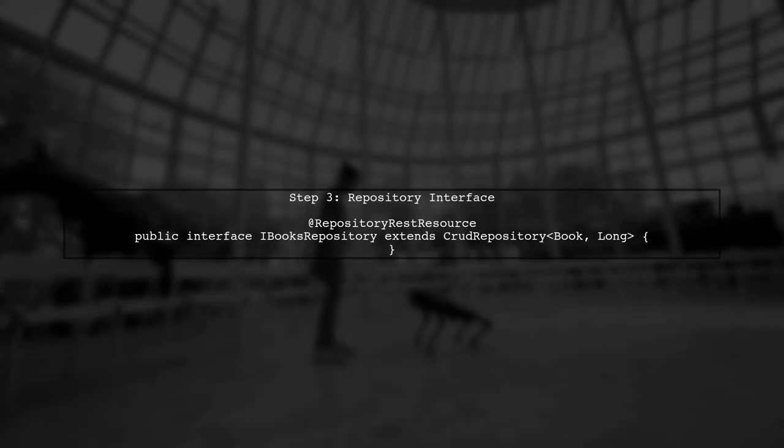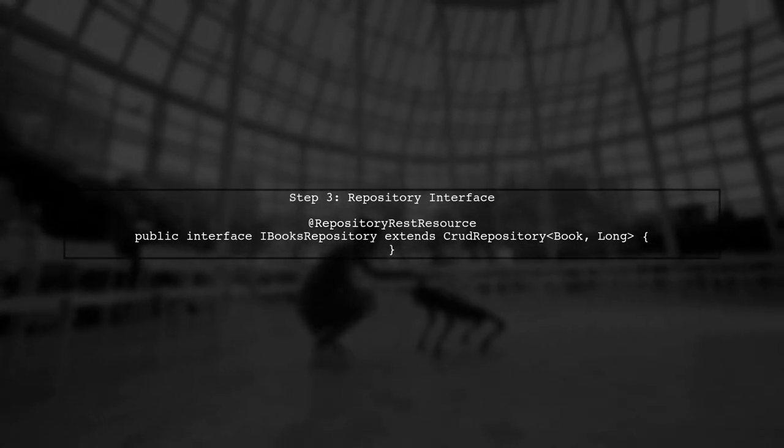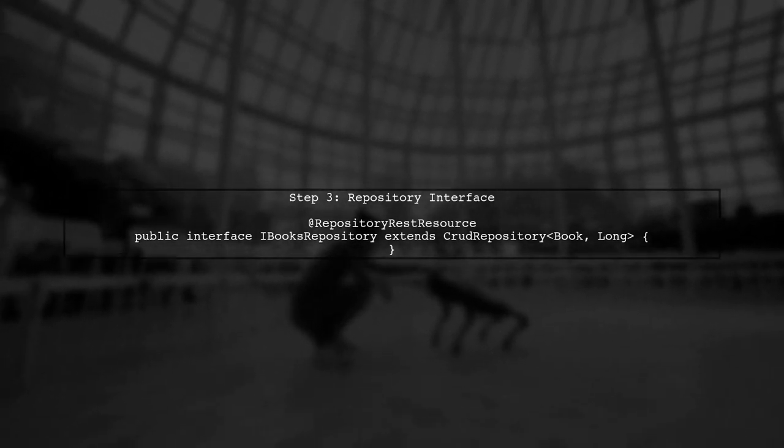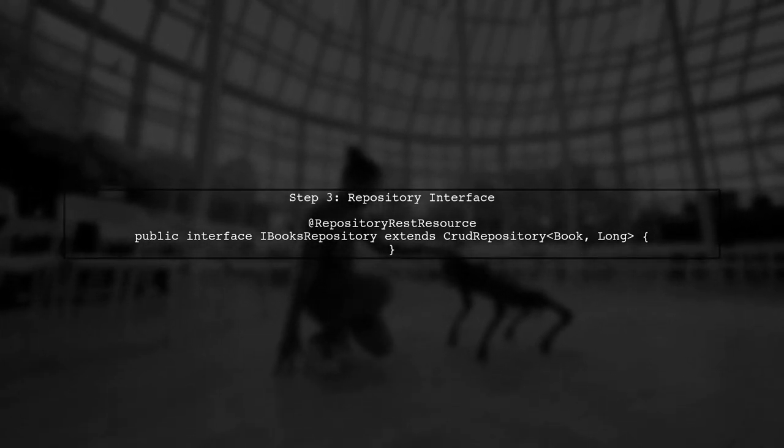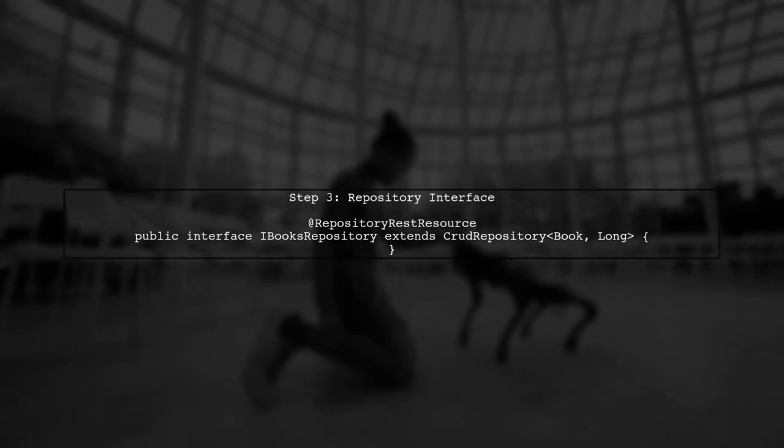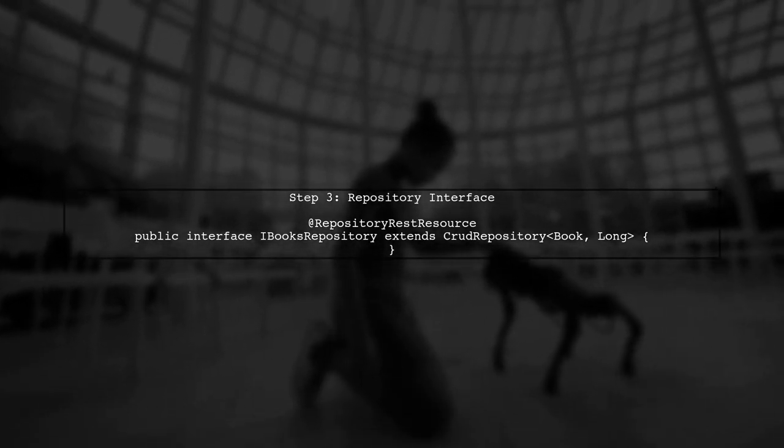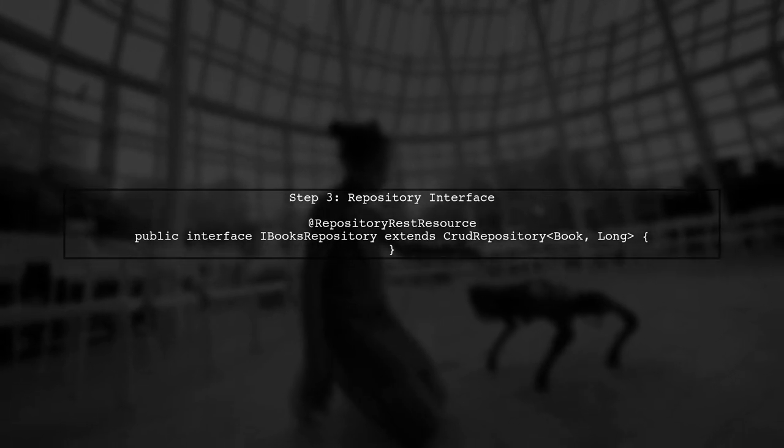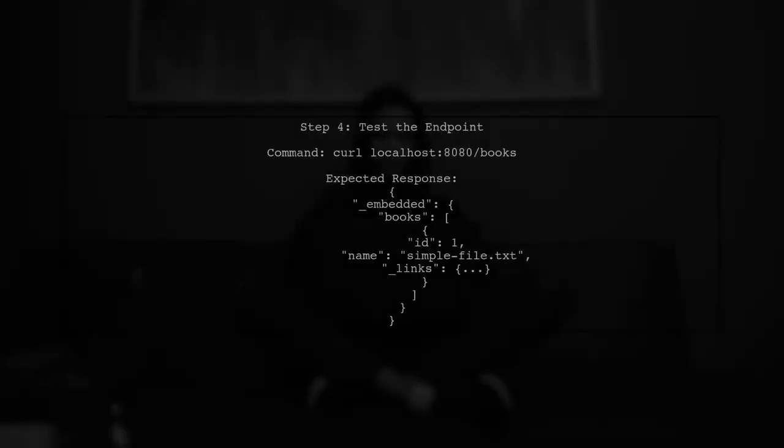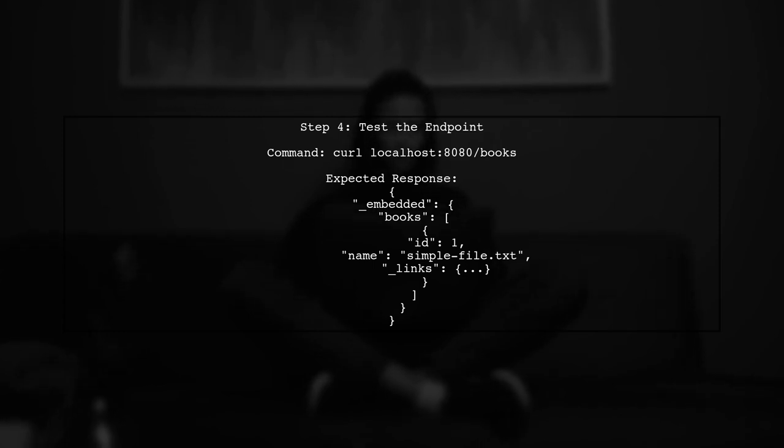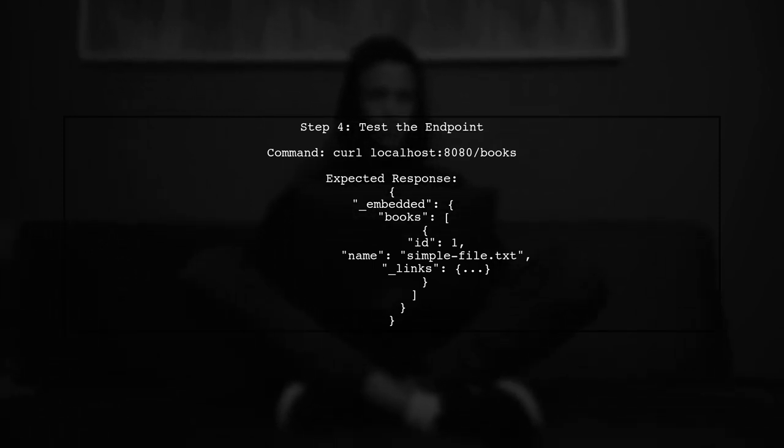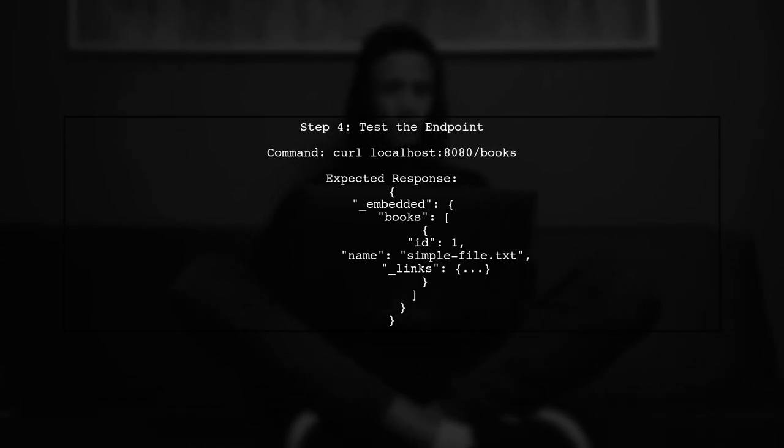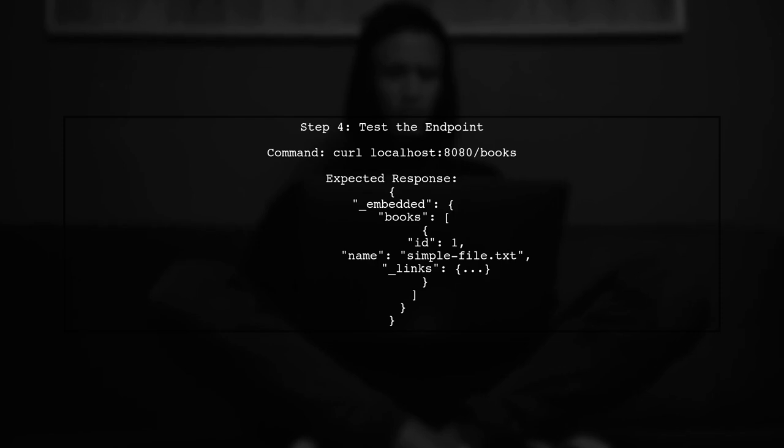Now let's look at the repository. You have already defined the iBooks repository interface, which extends CRUD repository. This is correct and does not need any changes. After making these changes, when you access the repository using curl, you should see the ID included in the JSON response alongside the name.